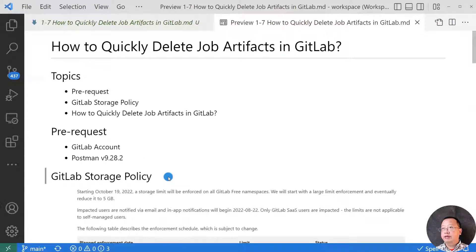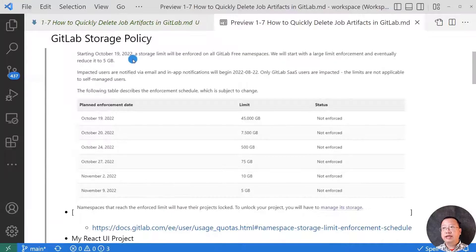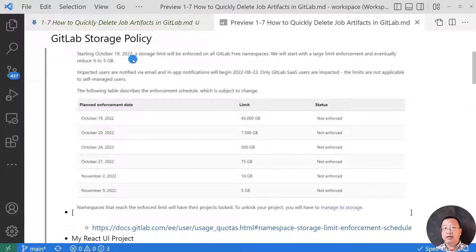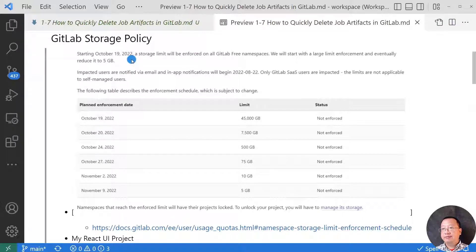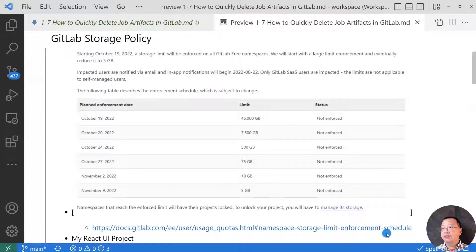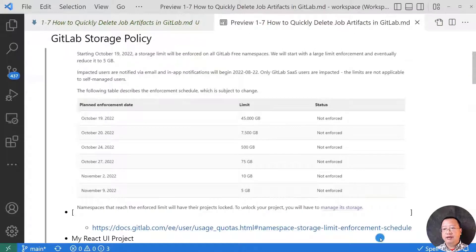Next topic, GitLab storage policy. New GitLab storage policy is starting October 19, 2022, 5GB limited for free namespace. Start from November 9, 2022. The link has all detail.